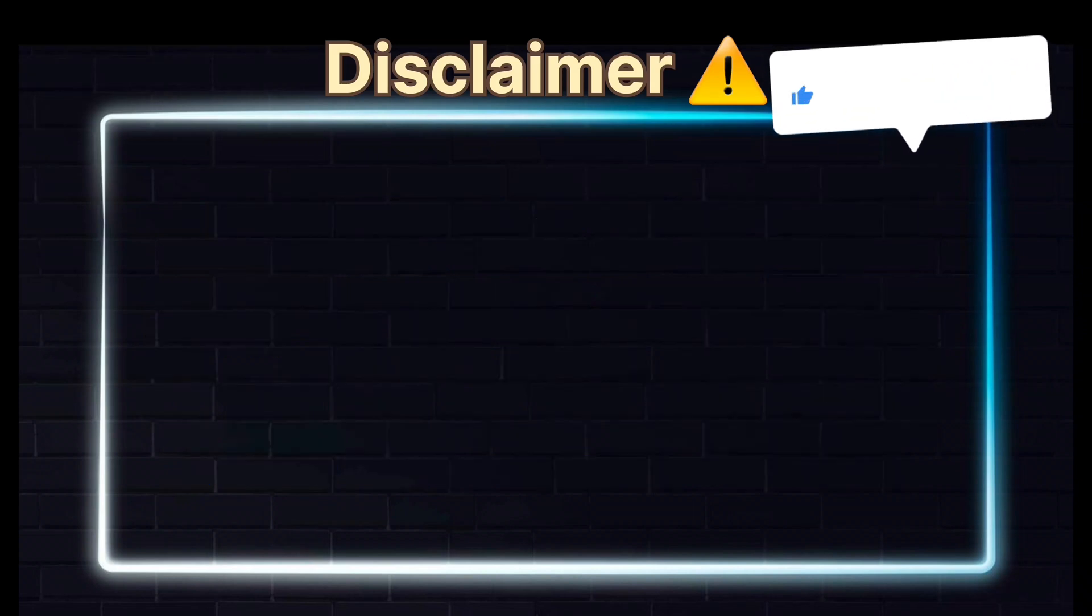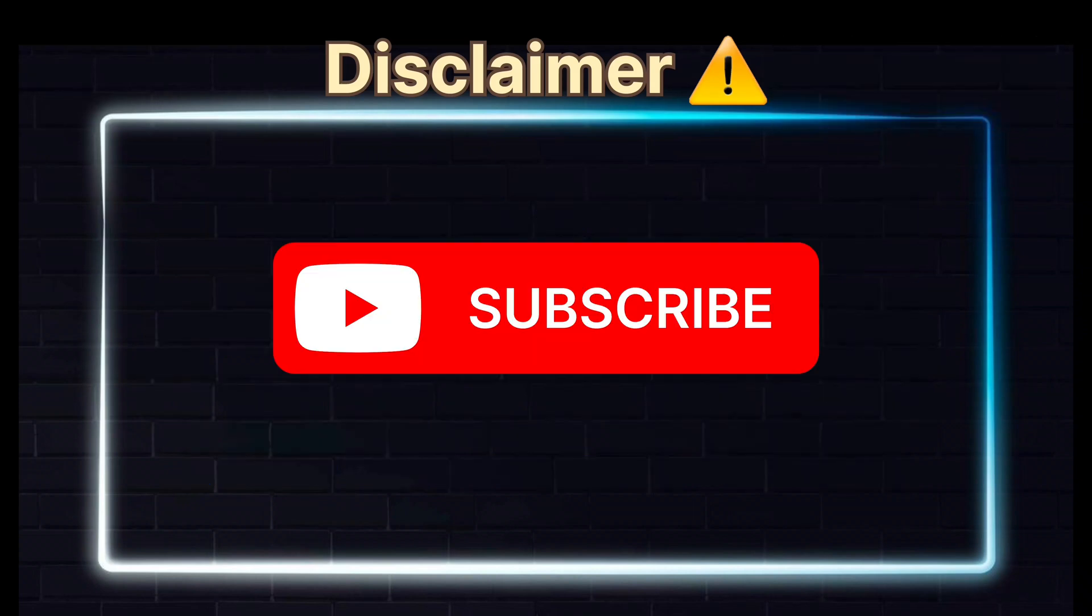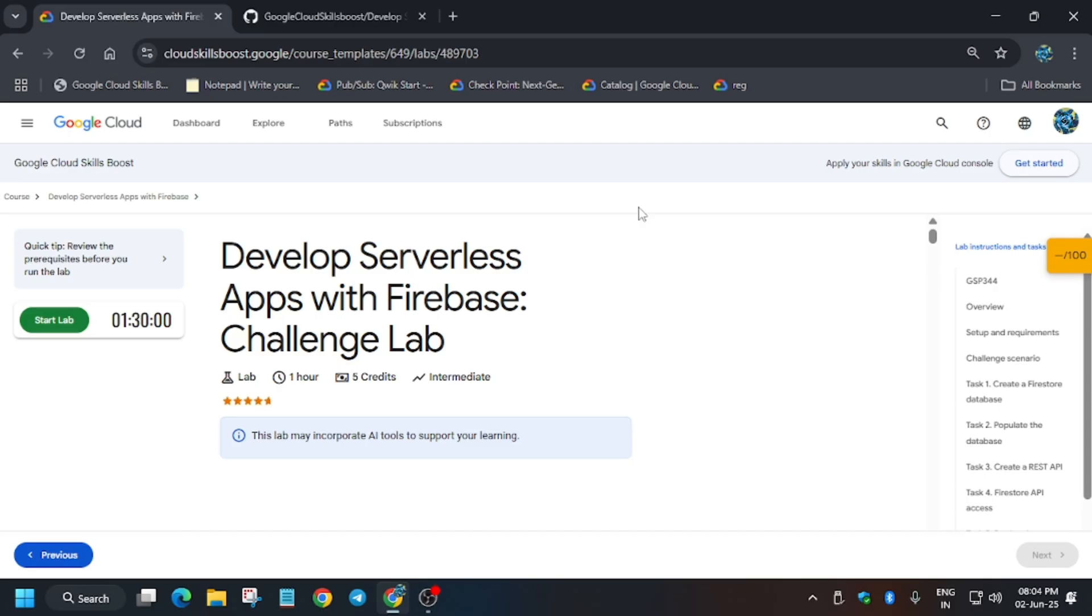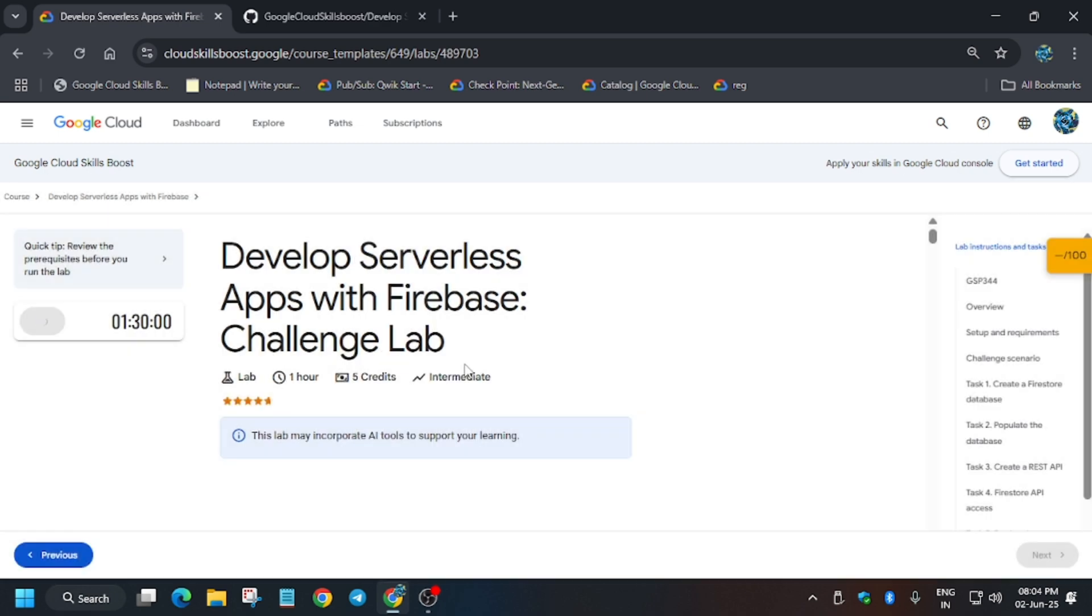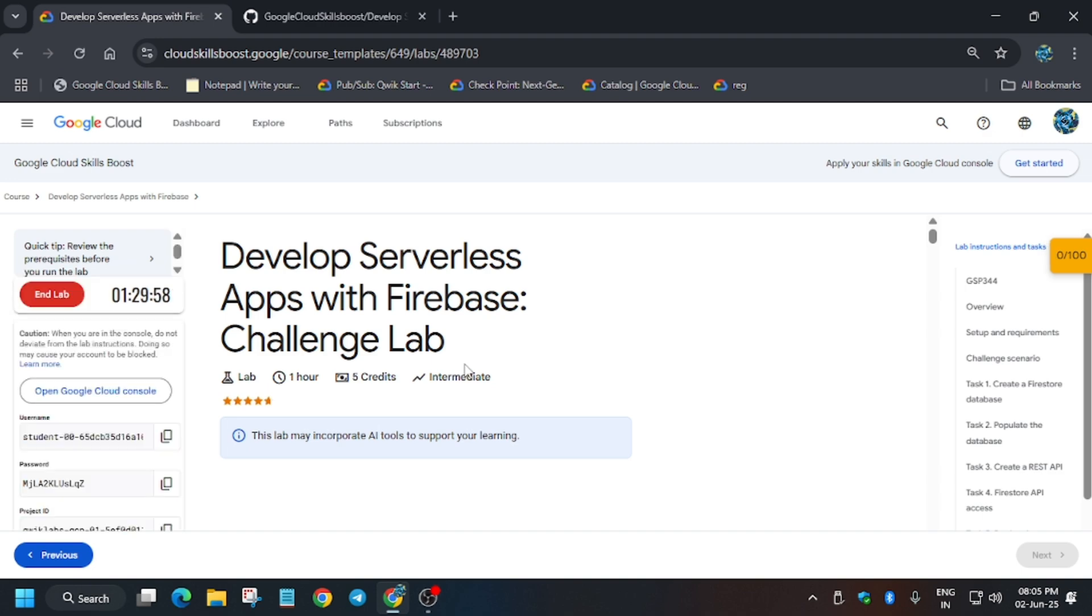Hello guys, welcome back to the channel. In this video I'll cover another amazing lab: Developer Serverless App with Firebase Challenge Lab. First of all, click on Start Lab. If you are new to this channel, like the video and subscribe for more tutorials, labs, and arcade programs. Let's get started.